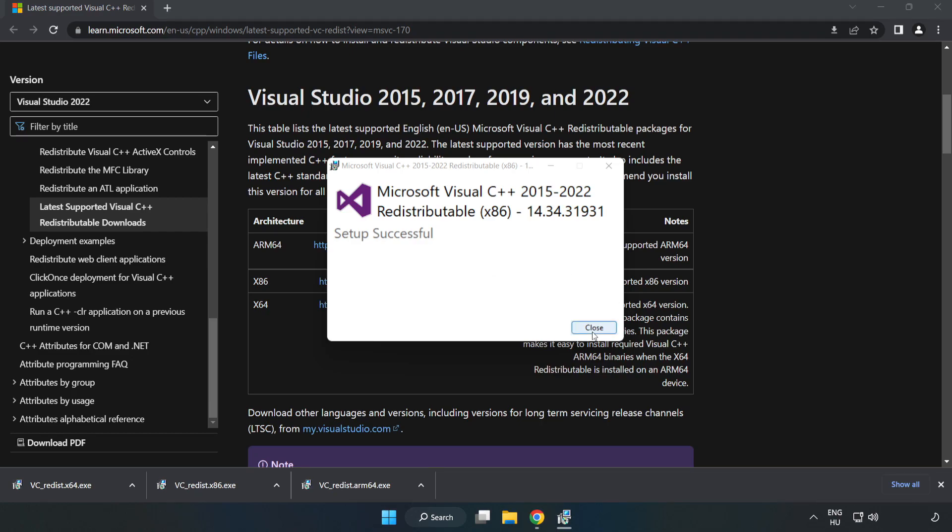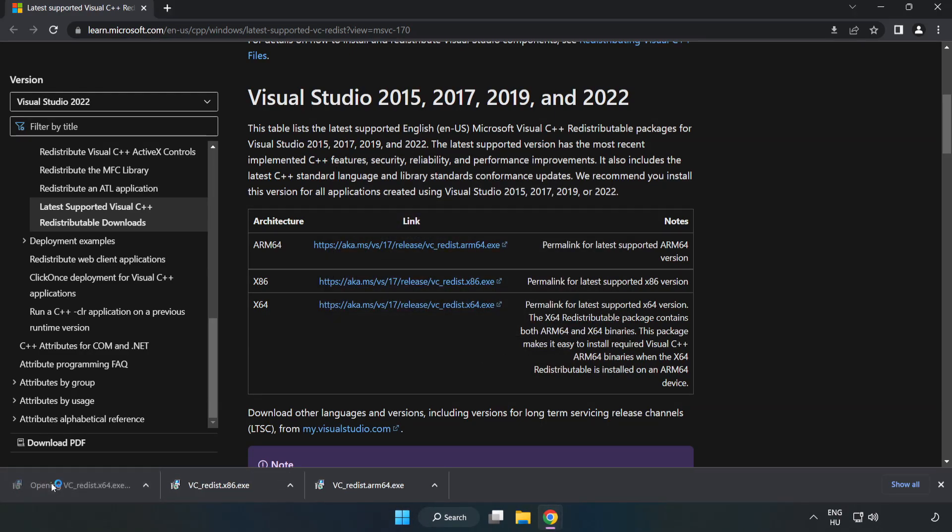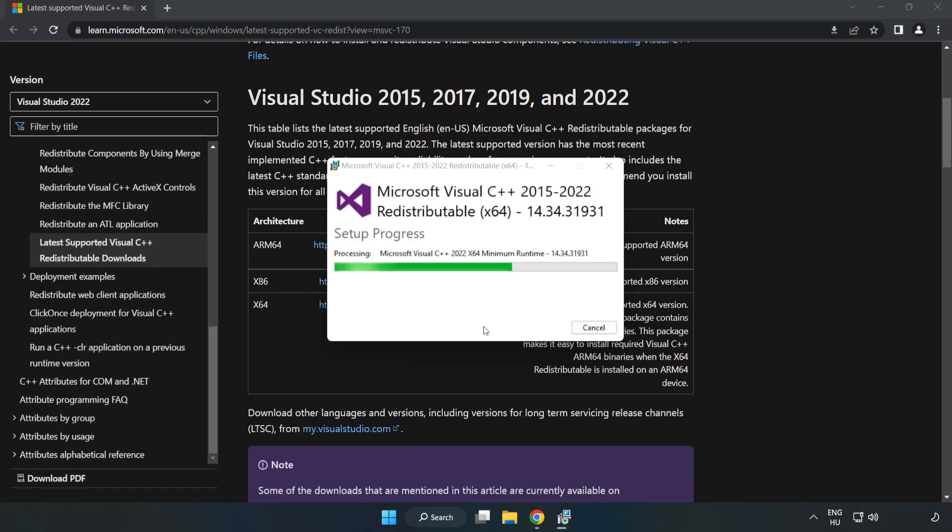Click close. Repeat for the other files. Click close.